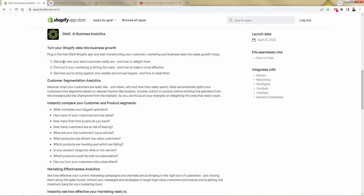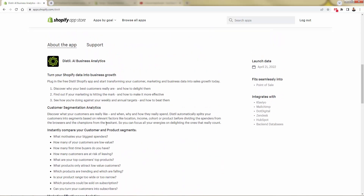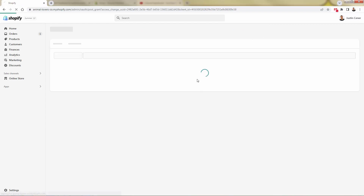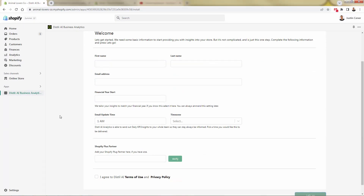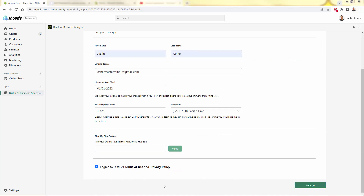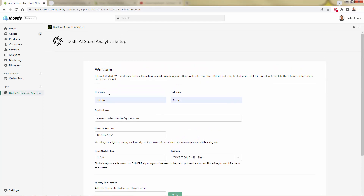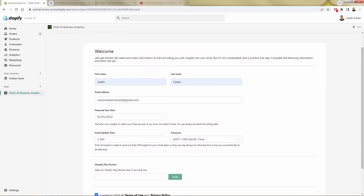Distill is going to help you discover who your best customers are, show you exactly who they are, how to delight them — get them to buy more, have a great experience, come back over and over. You're going to be able to find out if your marketing is hitting the mark. Are your ad spend dollars being spent in the right place? All you need to do is press the Add App button. This brings you right back into your Shopify store where you'll install the Distill app. No technical skills required — just press the Install App button, get walked through the onboarding, enter your information, agree to the terms, press Let's Go, and the installation begins all in the background.